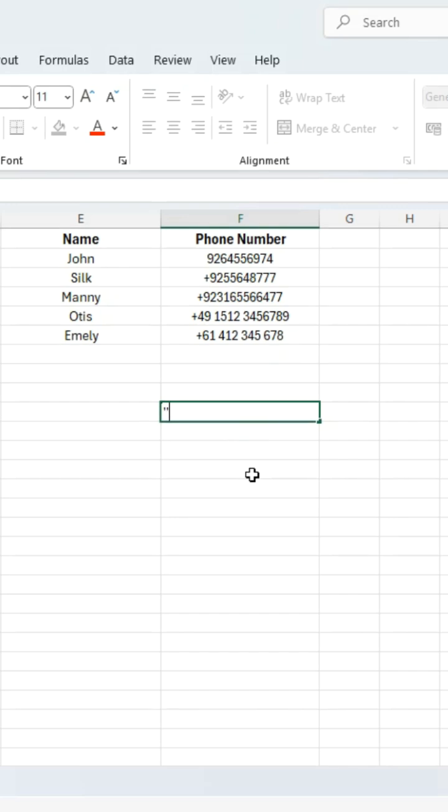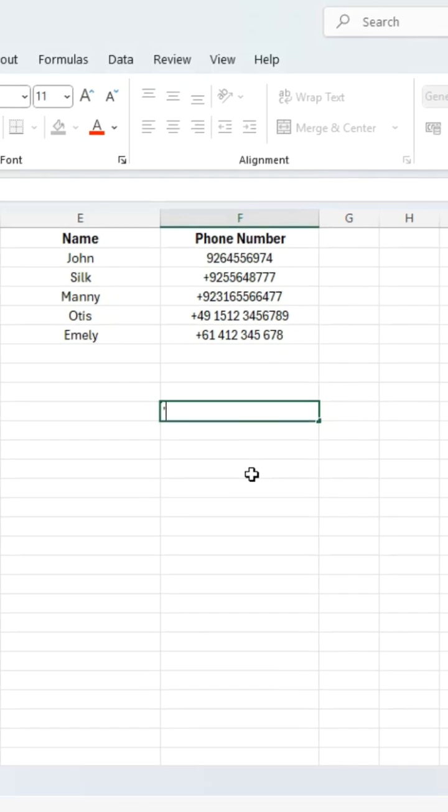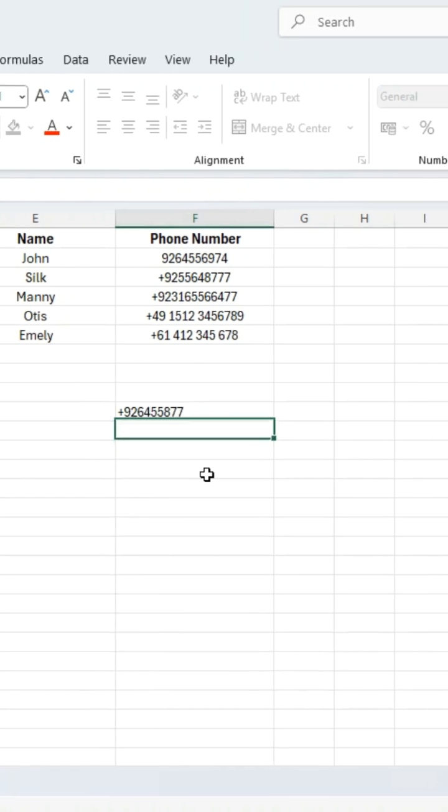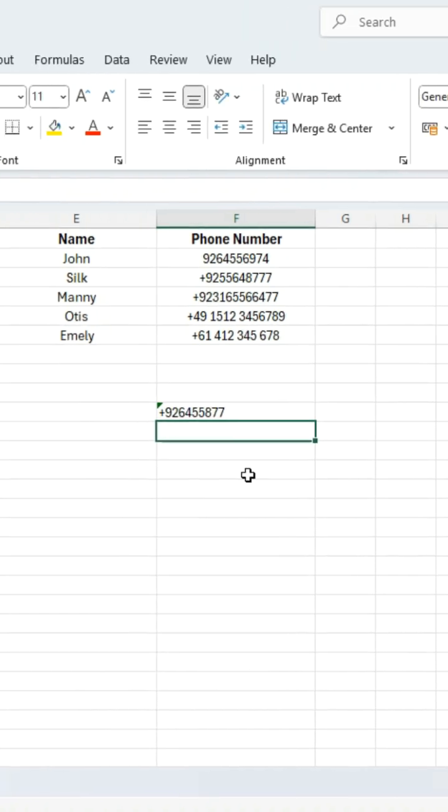If you are entering numbers manually, you can also type an apostrophe before the number like this. Excel hides the apostrophe and keeps the number exactly as typed.